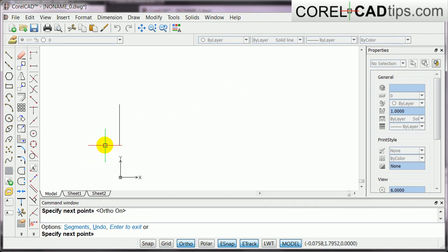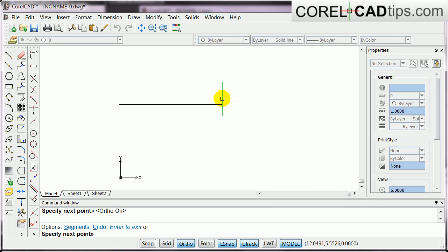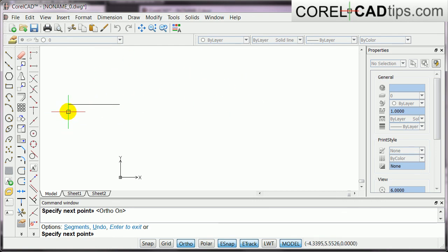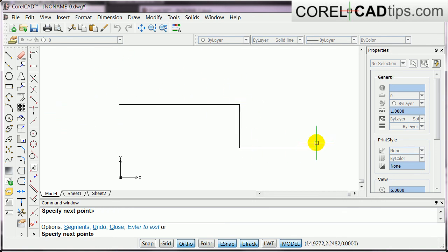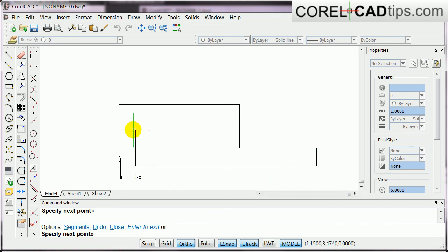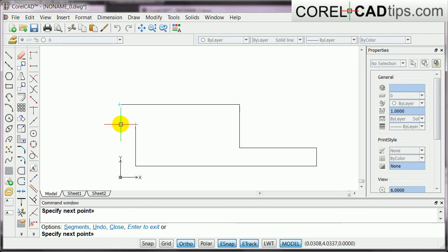See right now, my movement is restricted, okay? So, click, see down, click, click, click, click, click, click, click, and I'm going to close that.